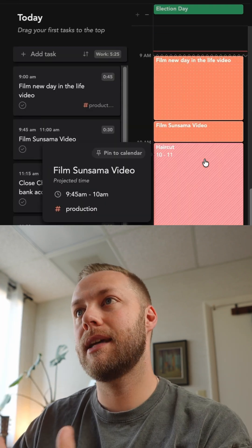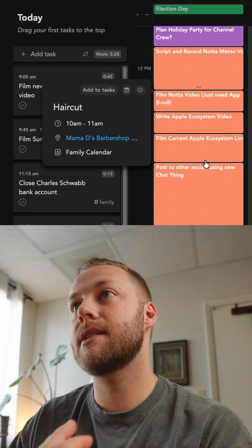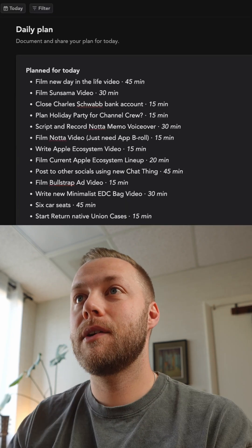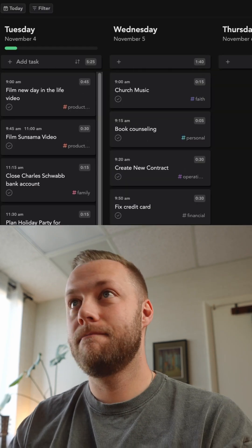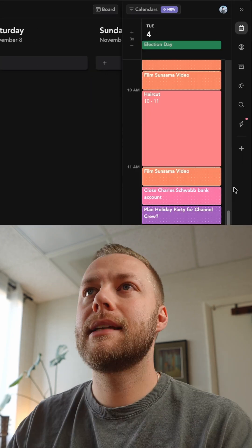You can be like, hey, this looks like a good plan. My day's pretty full. Let me go ahead and say get started, and here it is.